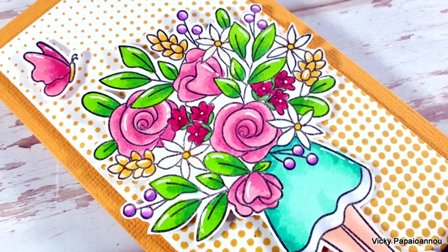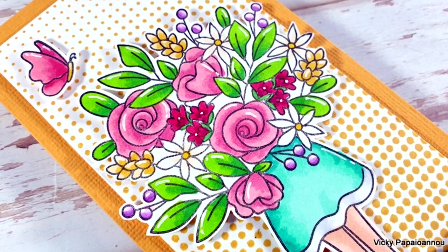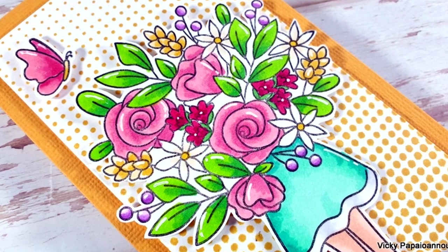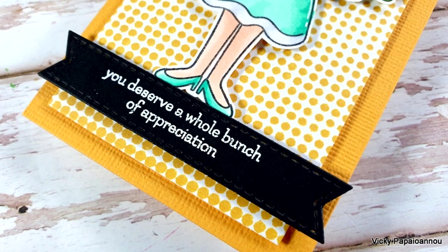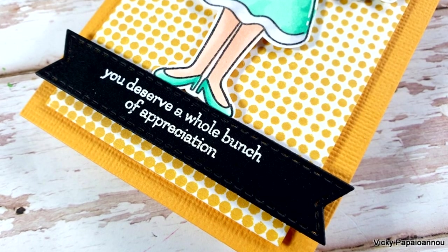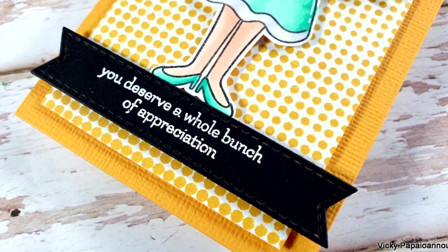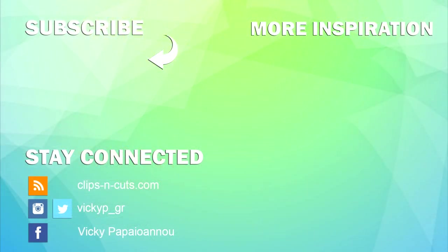Just like always you will find the full list of all the supplies down below in the description area as well as on my blog. Don't forget that this is part of a blog hop, if you want to see the new products in action, if you want to get inspired and to win great prizes make sure to visit my blog, you will find all the details there.